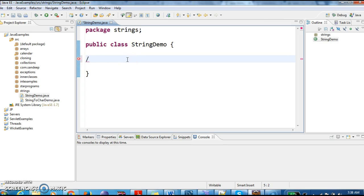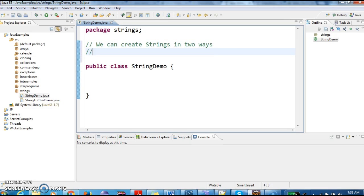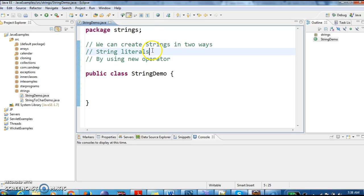We can create strings in two ways. The first concept is string literals, and the second one is by using the new operator. We can create strings using string literals as well as by using the new operator.